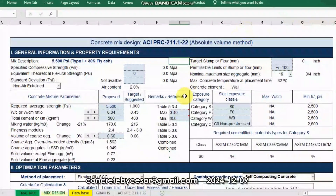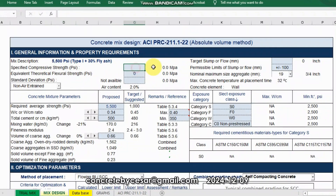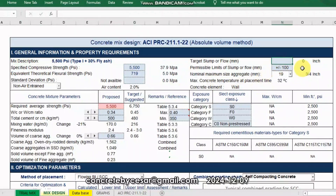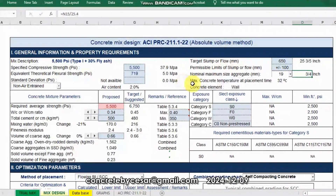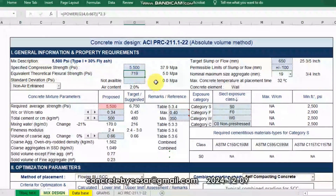Hi, so this is a video or demo presentation for self-compacting concrete. In this example, let us use 5,500 psi as a required specified strength with the flow of 650 mm plus or minus 100 as permissible limits. I'll be using 19 mm as the nominal maximum size or 3/4 inch. The equivalent theoretical flexural strength would be 719 psi or 5 MPa.